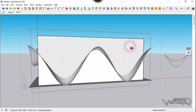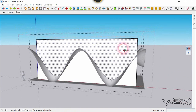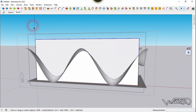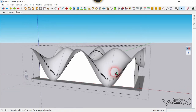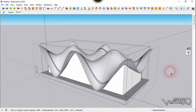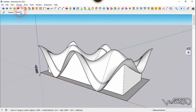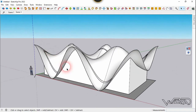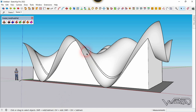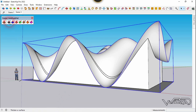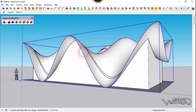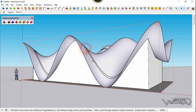Get into this wall component and use the Paste in Place command. Select all the wall geometry at the top and delete it. Then select this surface and use the Joint Push-Pull command, typing in the thickness value.